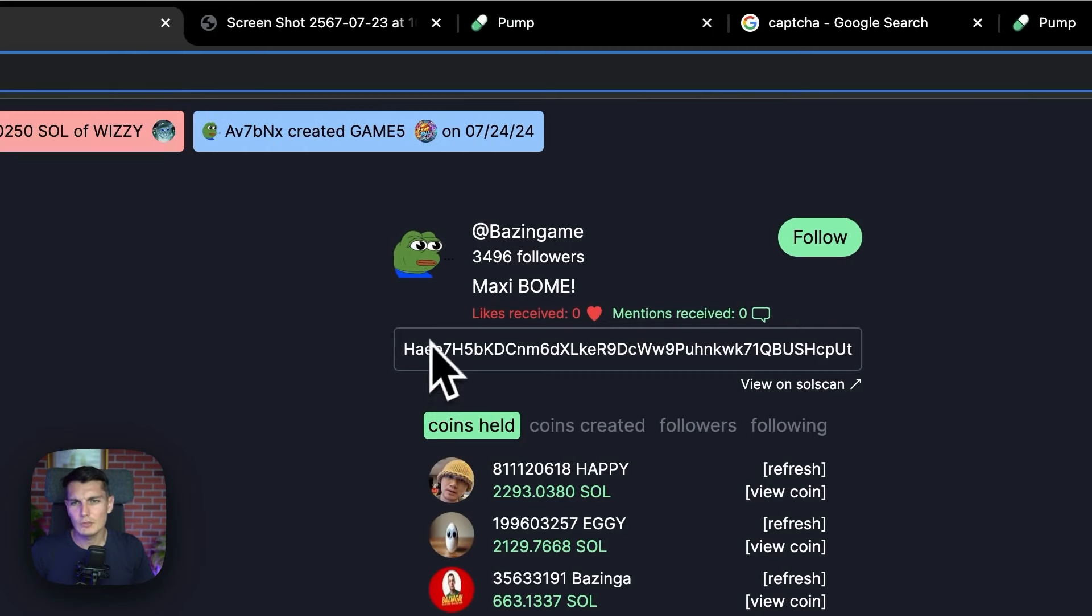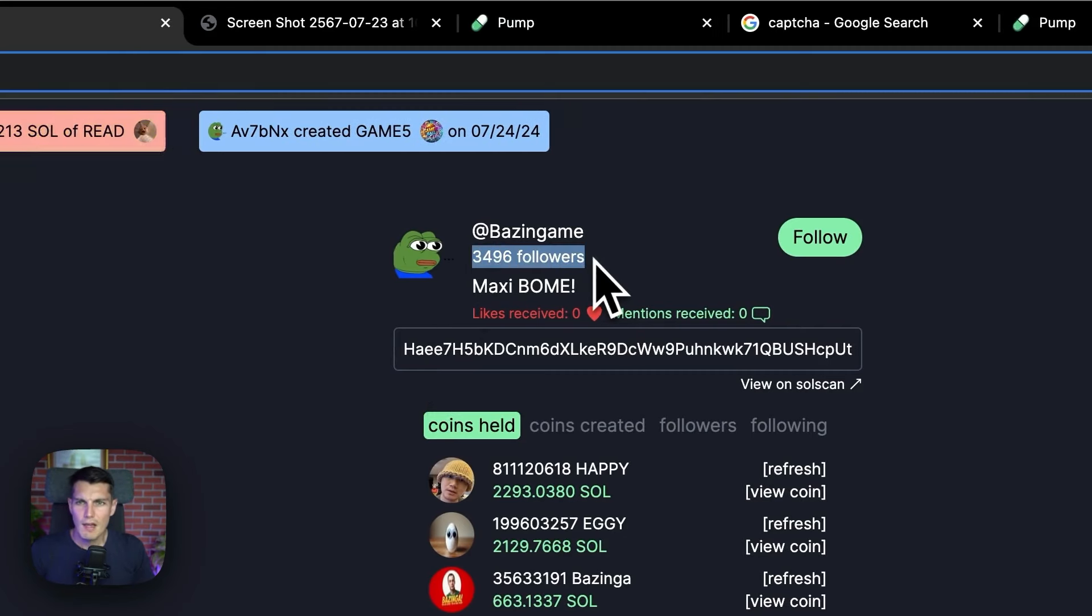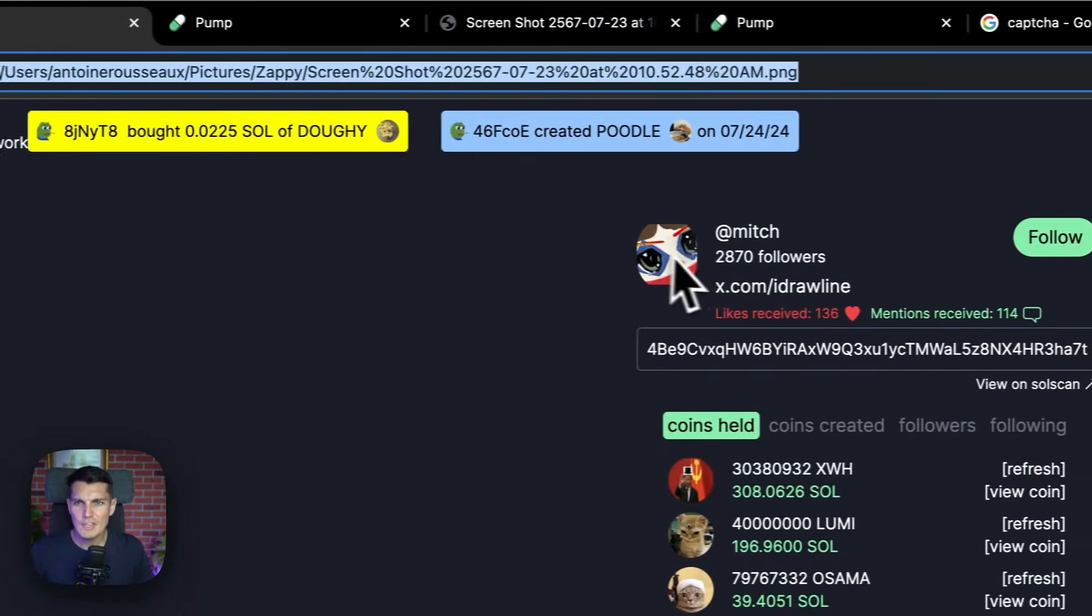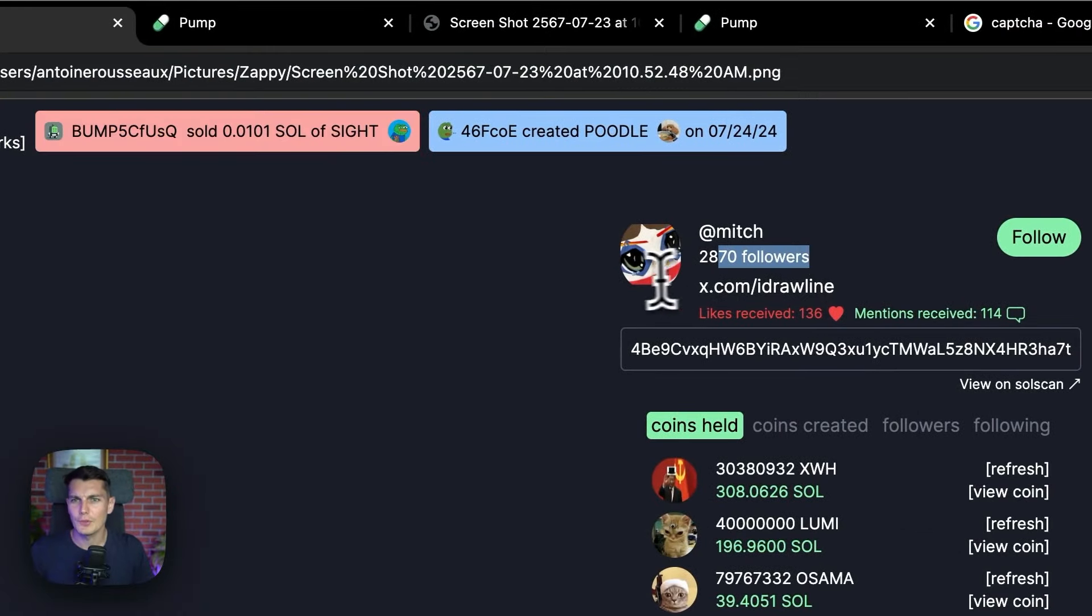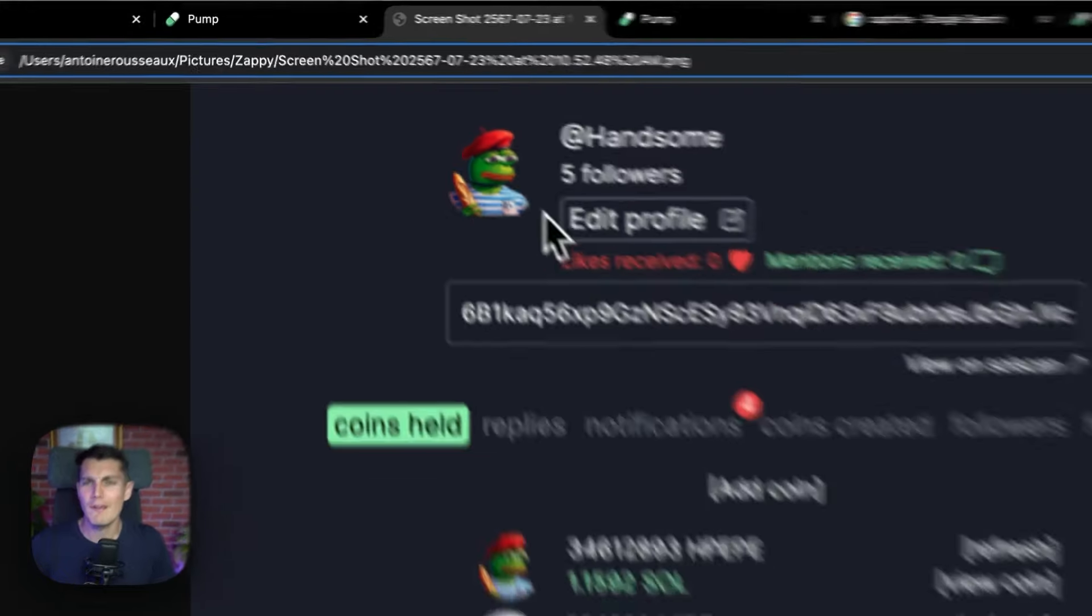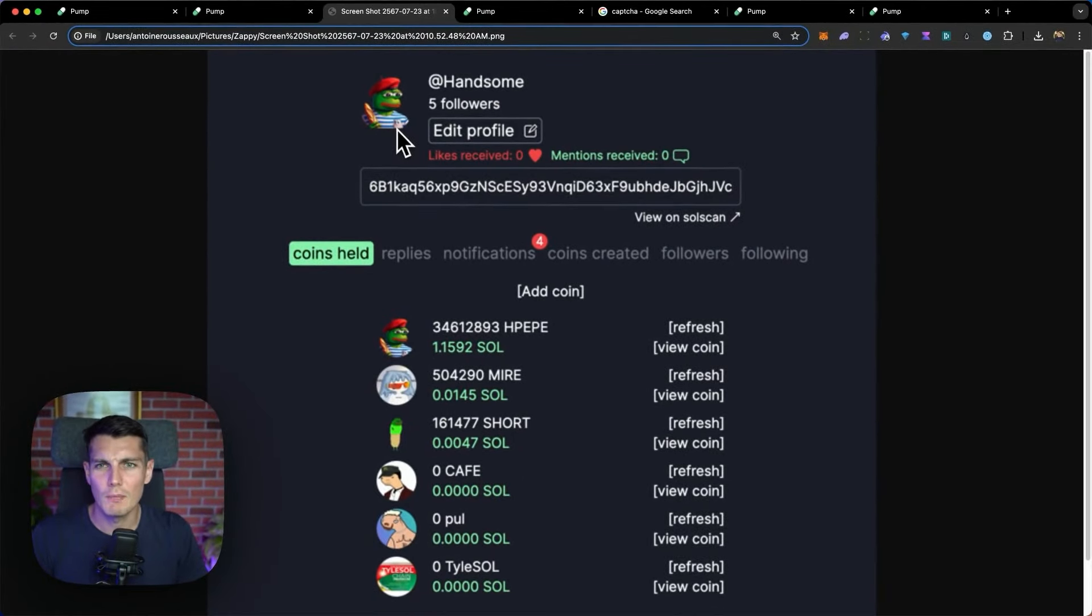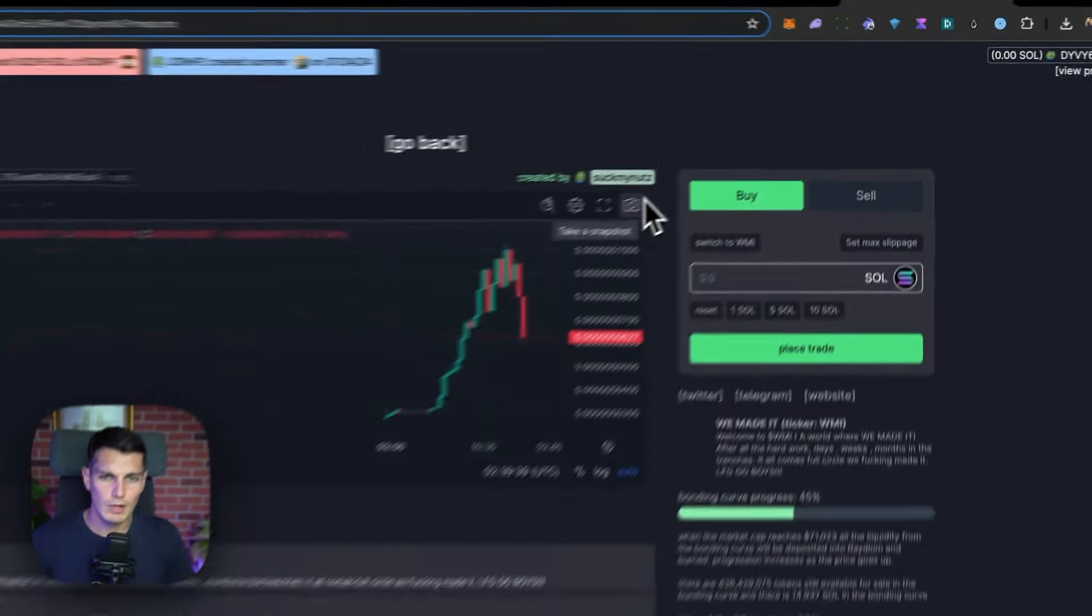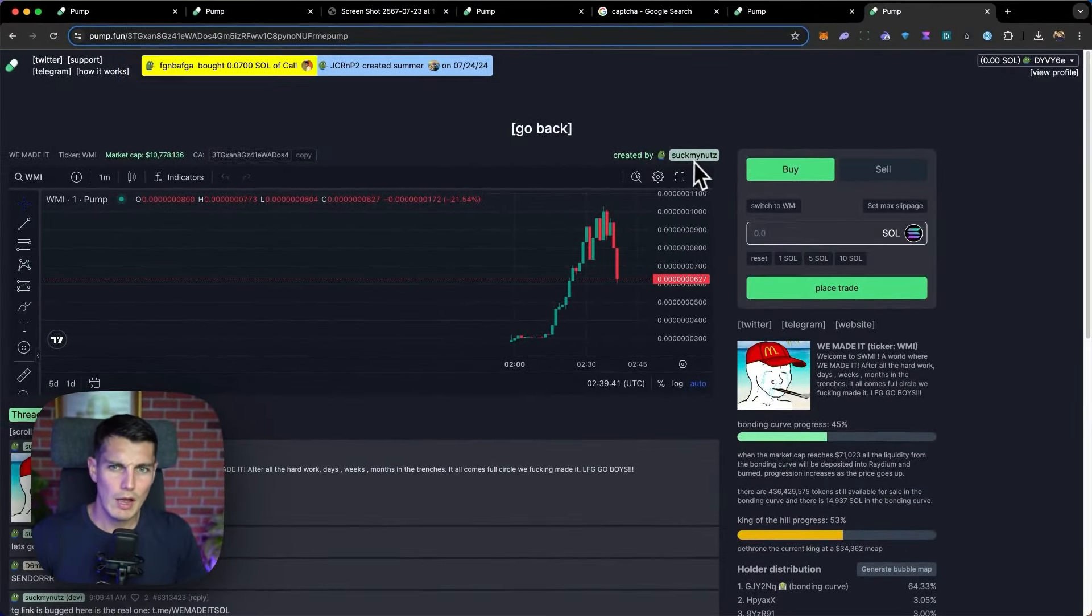In this video, I'm going to show you how I became the number one trader on Pump.fun. I have to say, when I saw some people like Bazinga having 4,000 followers or Mitch having almost 3,000 followers, while myself I had only five followers just because I'm handsome, I got angry.